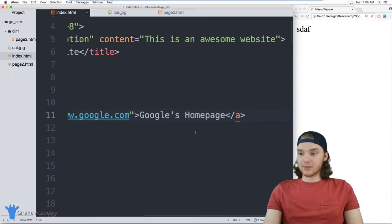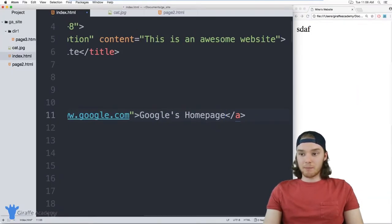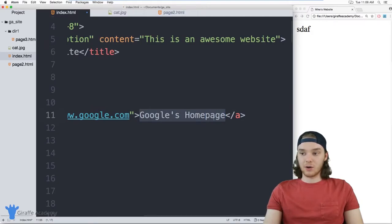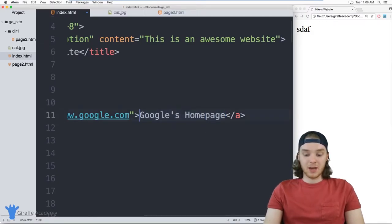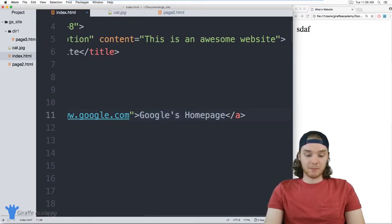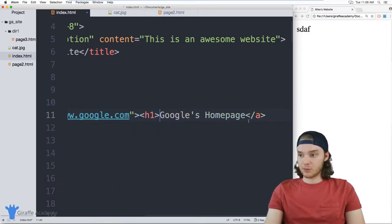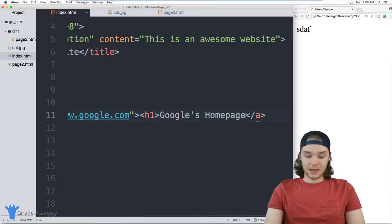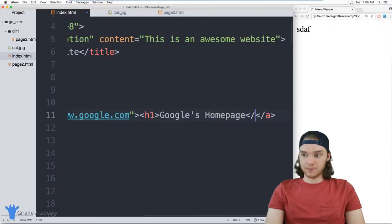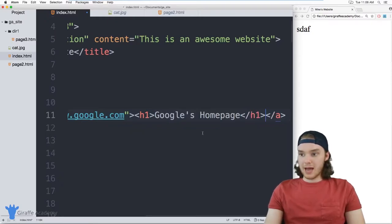Now, I also just want to point out that inside of these link tags, you can put more than just text. So you don't have to just put text, you could actually put other HTML elements. So I could put like a header one in here, for example. So why don't we do that? We'll make this a header one.